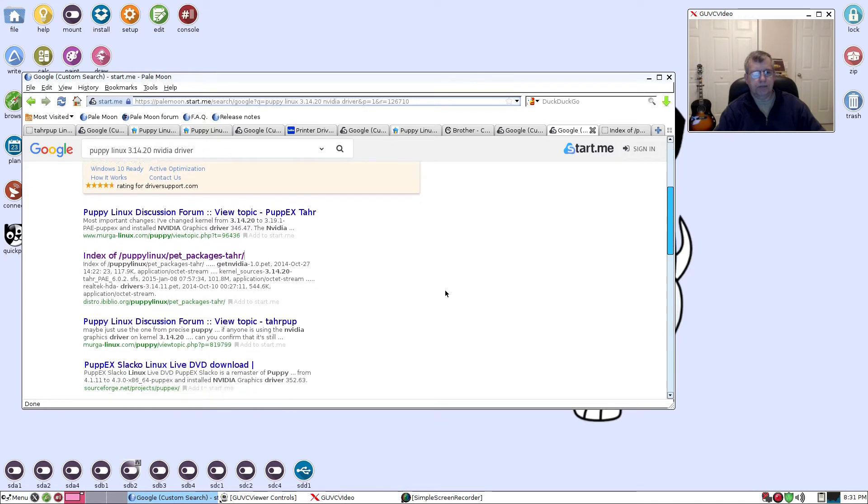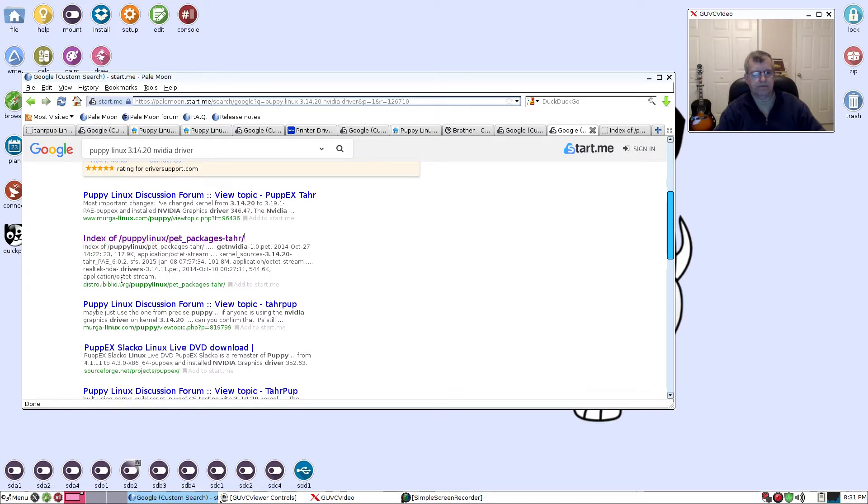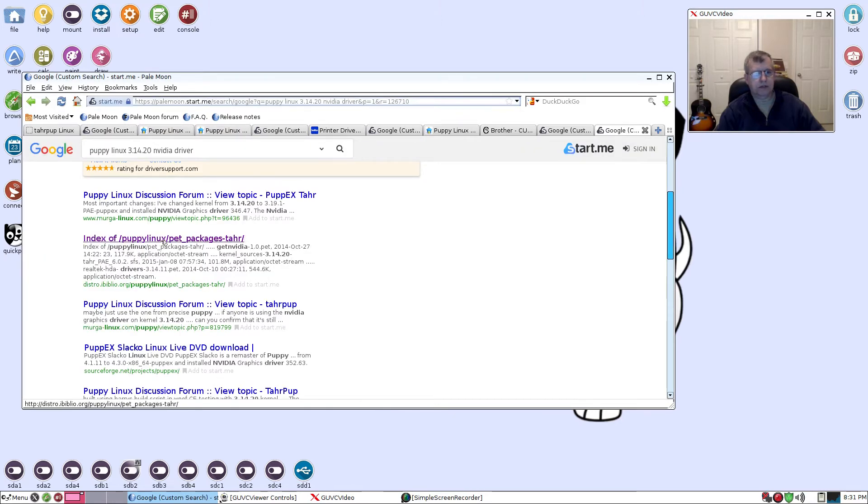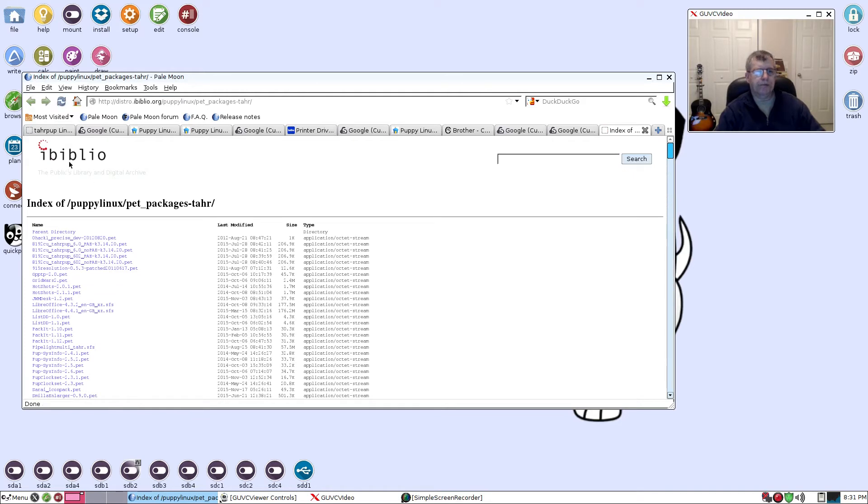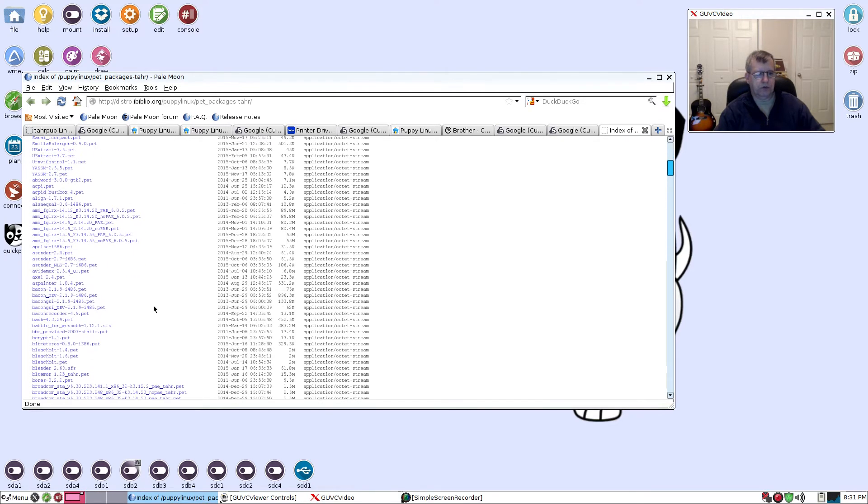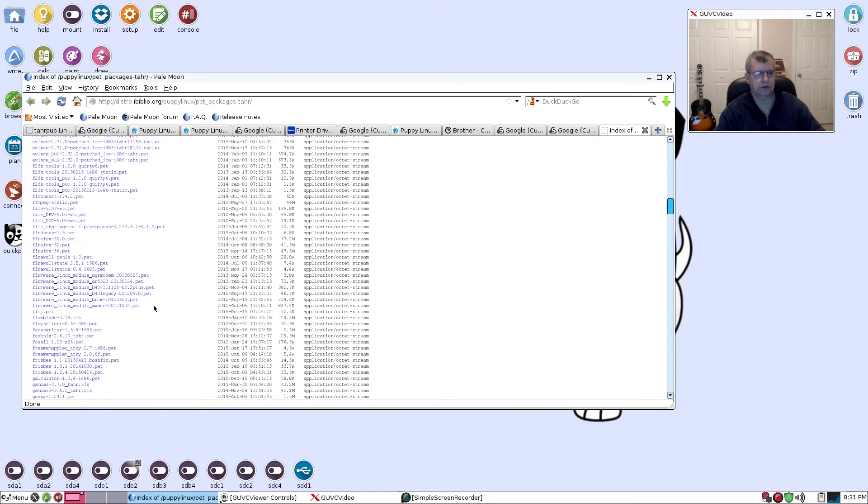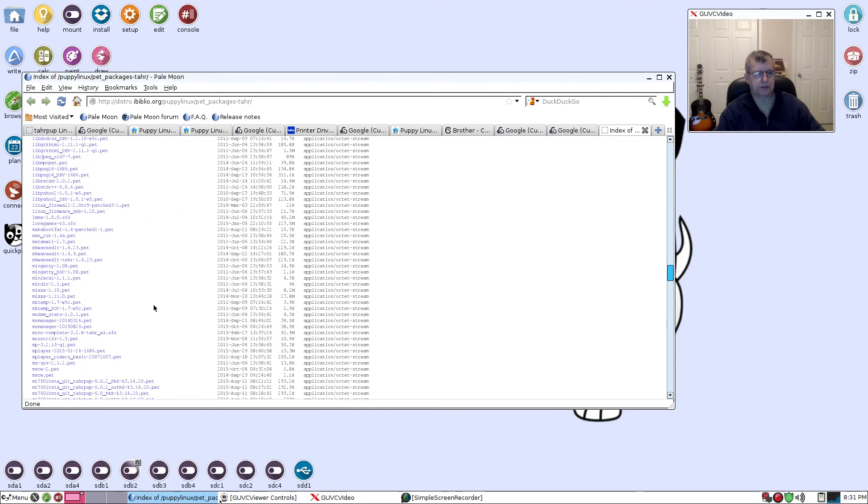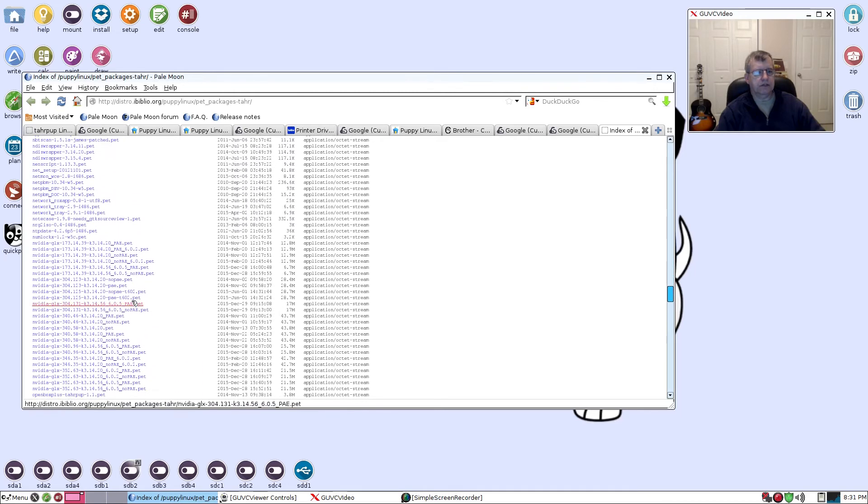What you want is the index of Puppy Linux packages. If I click on this that came up in the search, it's going to pull up Biblio. That's one of the repos for Puppy Linux and it's alphabetical. What you want to do is scroll down to the N's and get to NVIDIA.